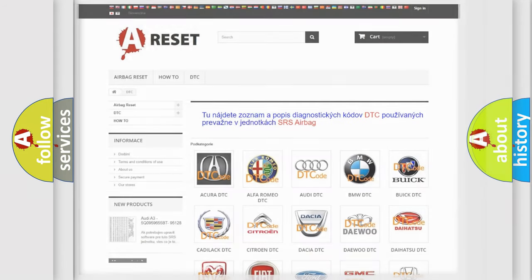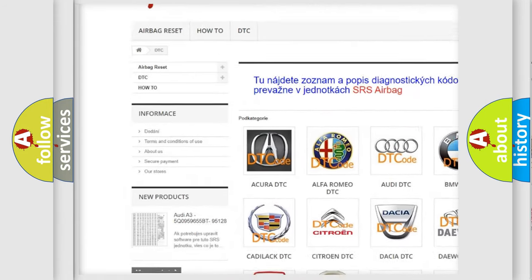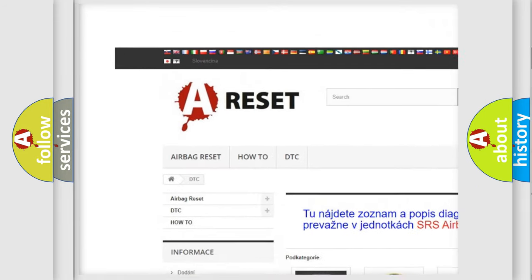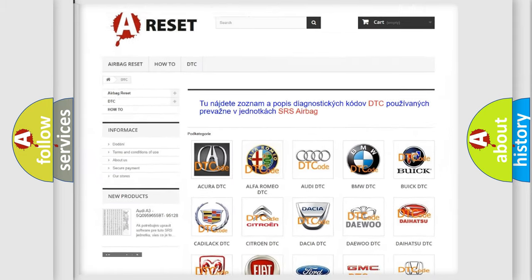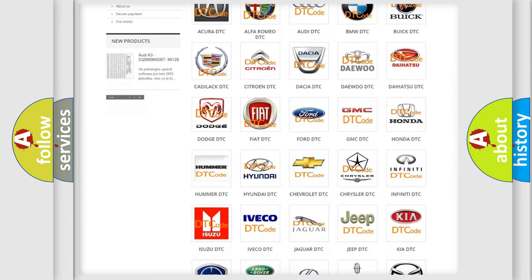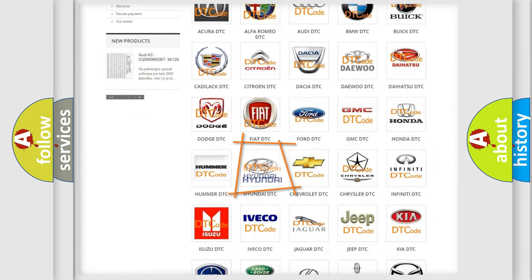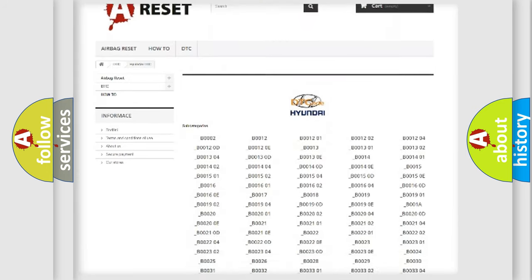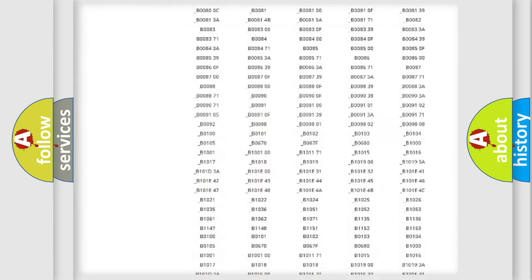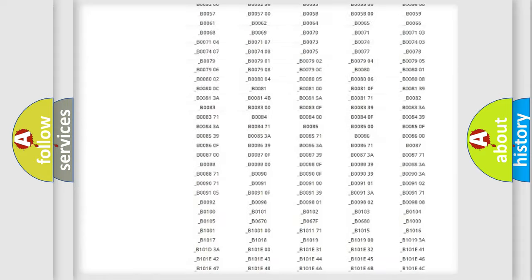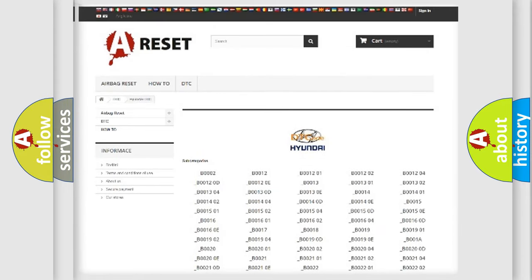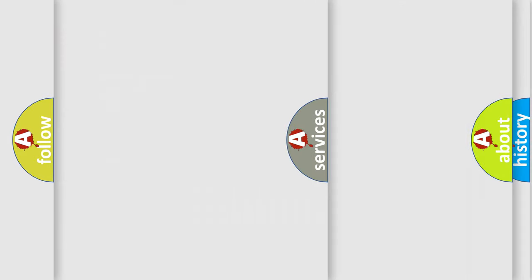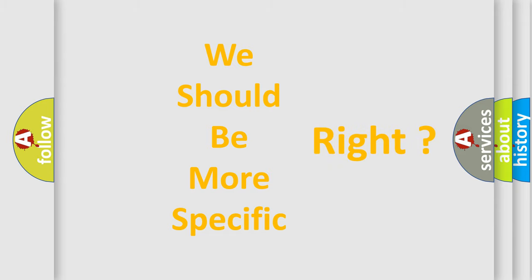Our website airbagreset.sk produces useful videos for you. You do not have to go through the OBD2 protocol anymore to know how to troubleshoot any car breakdown. You will find all the diagnostic codes that can be diagnosed in Hyundai vehicles, also many other useful things. The following demonstration will help you look into the world of software for car control units.